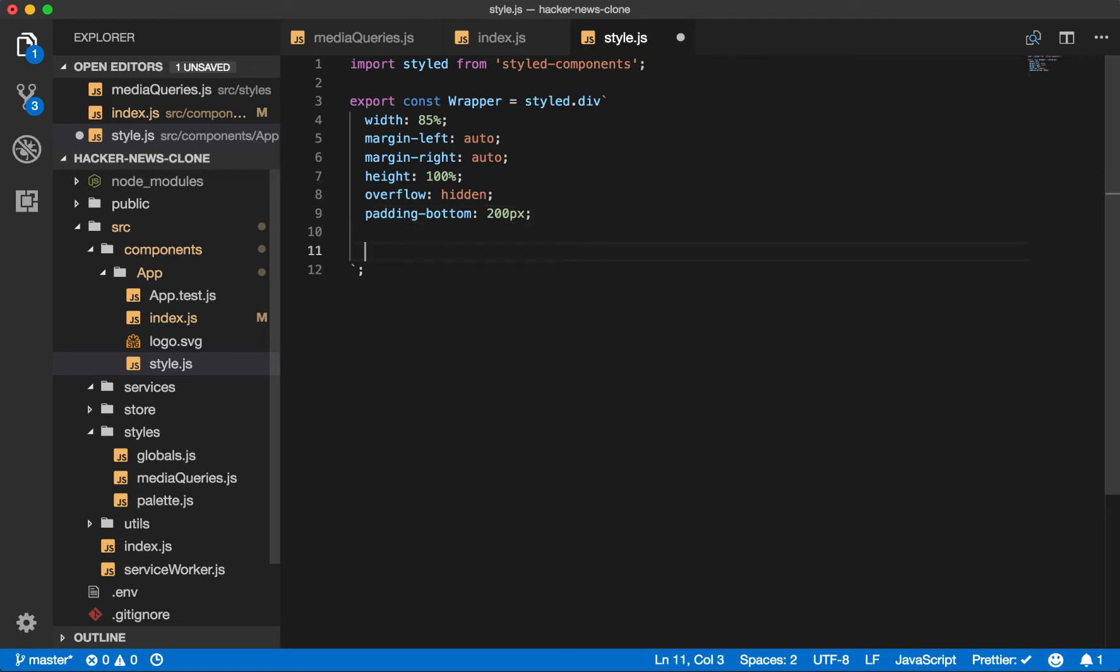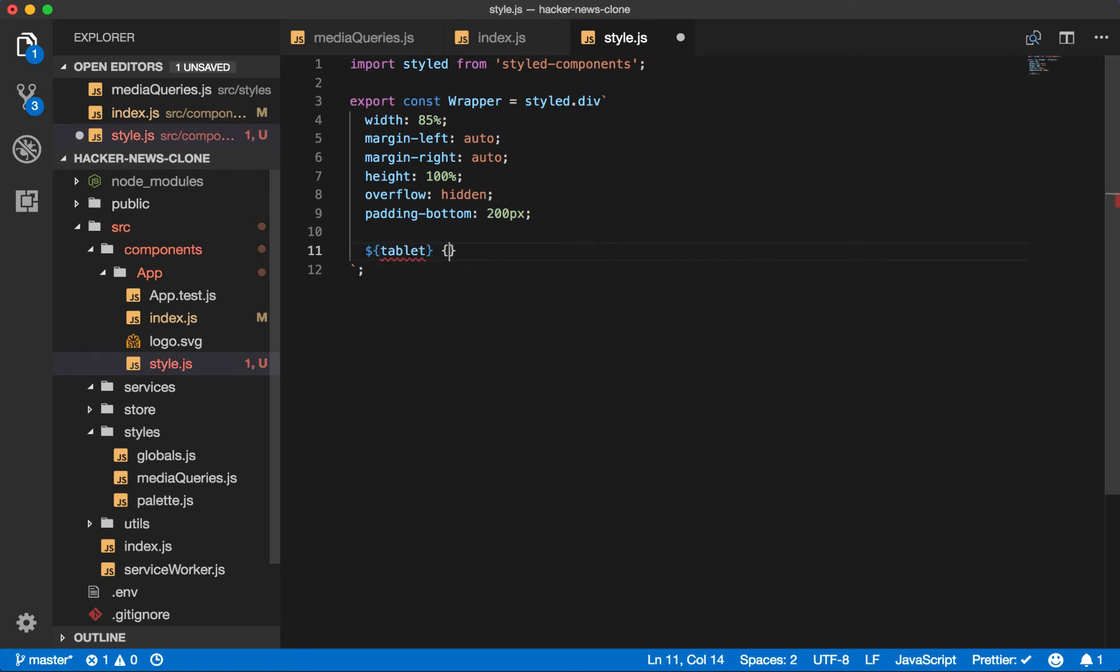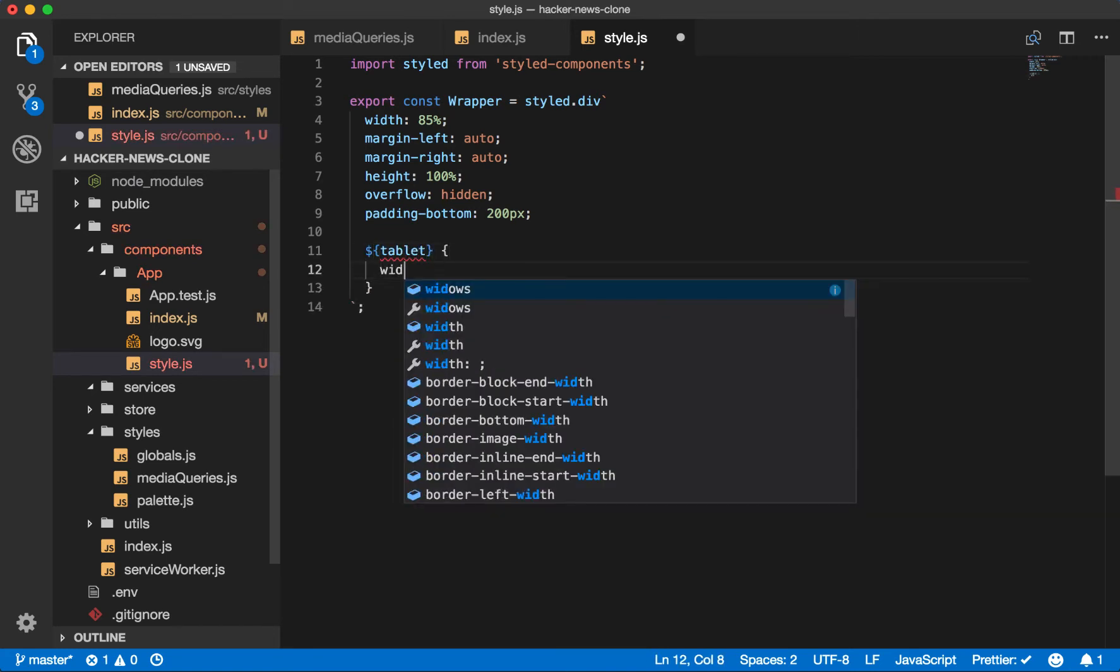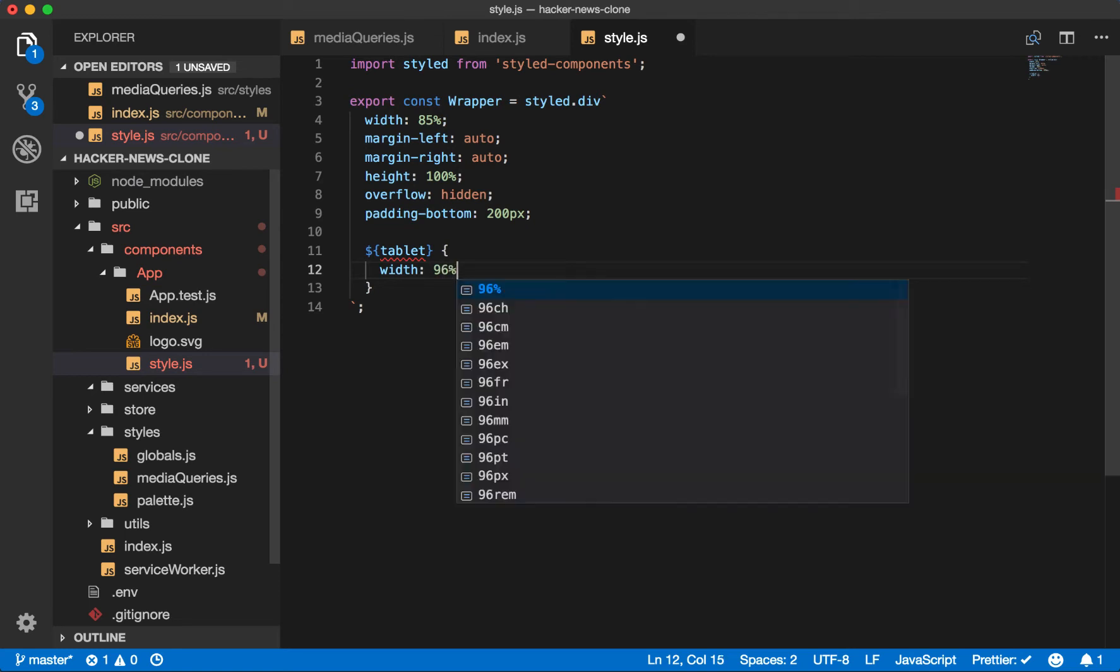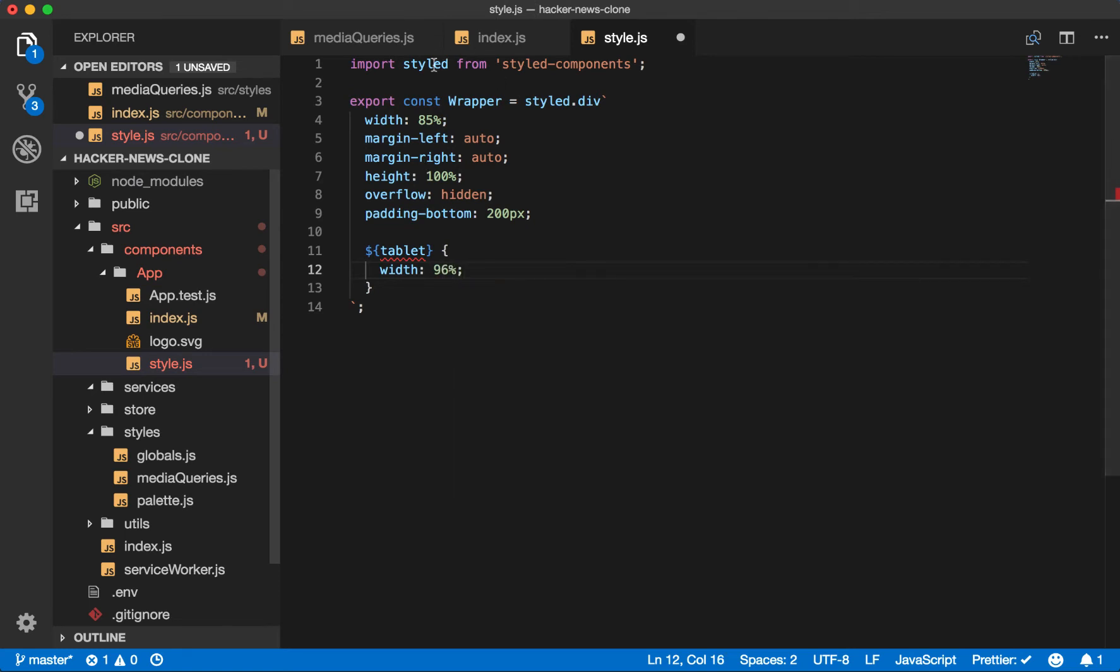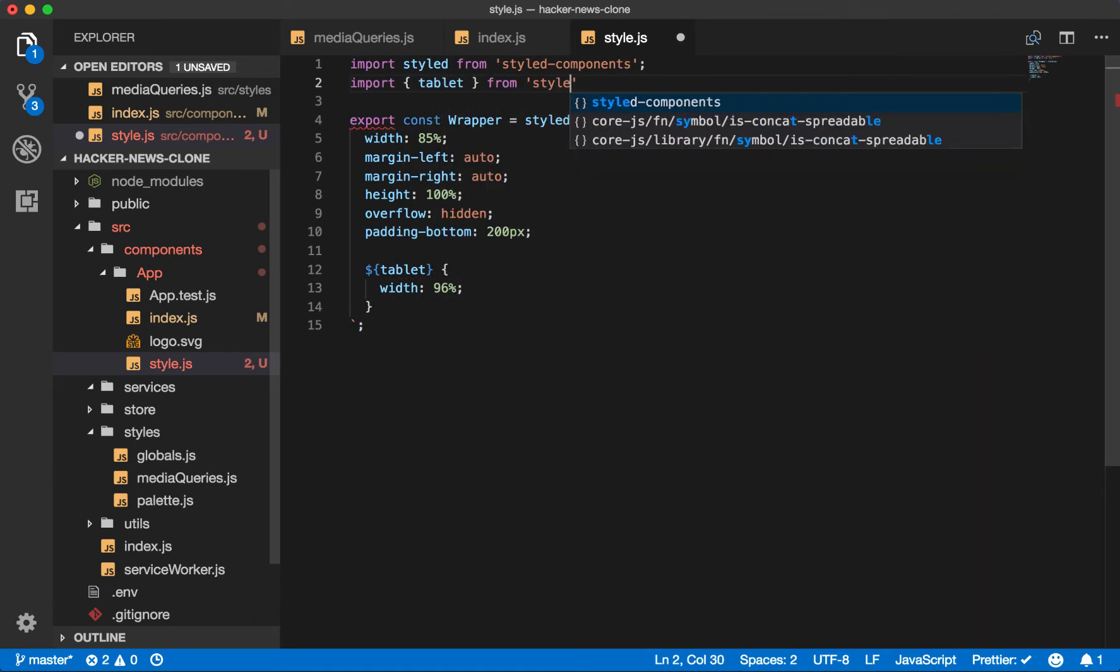We'll create one break at tablet. So we'll say tablet here. And then we'll make it take 96% of the width. Now we need to import our tablet media query from styles media queries.